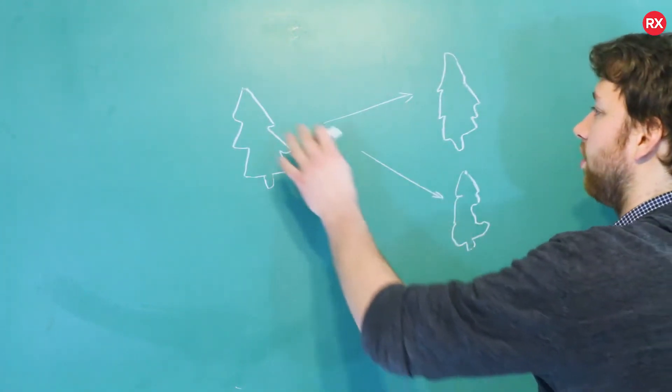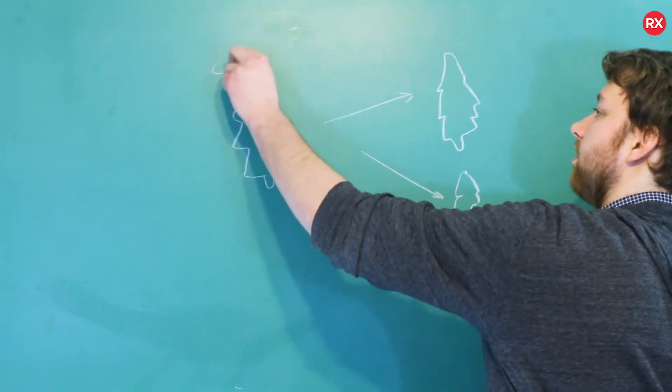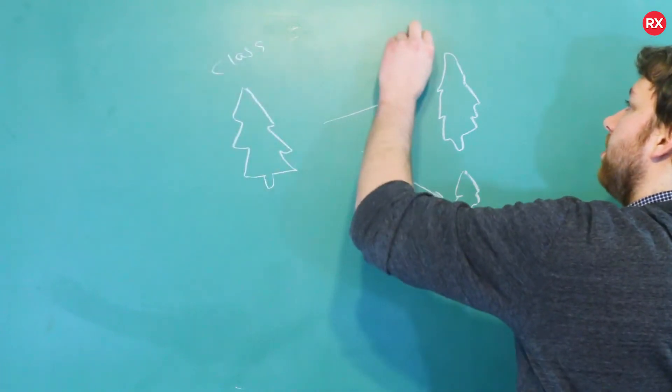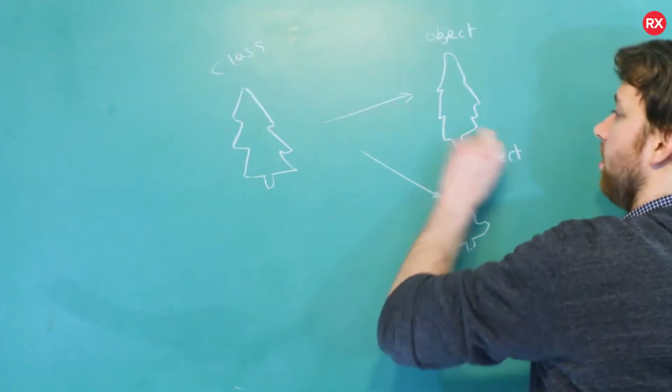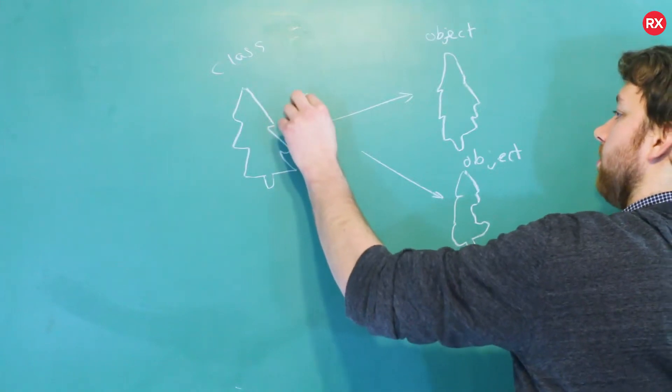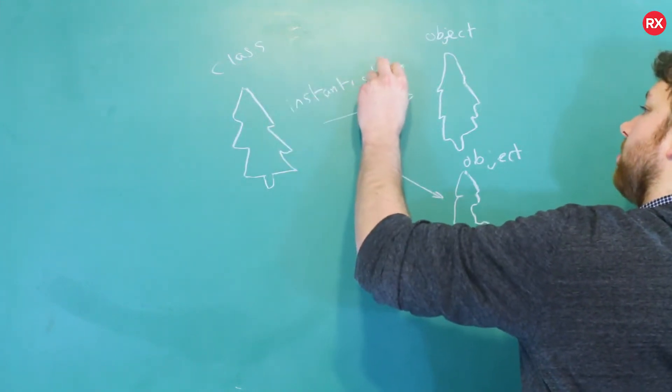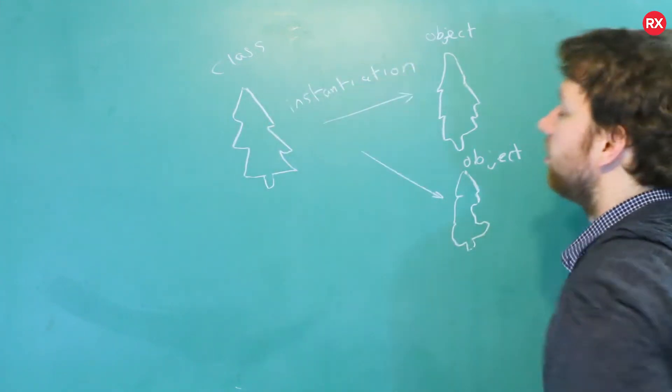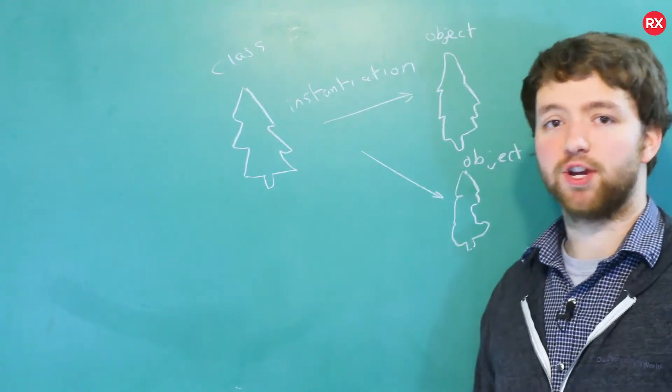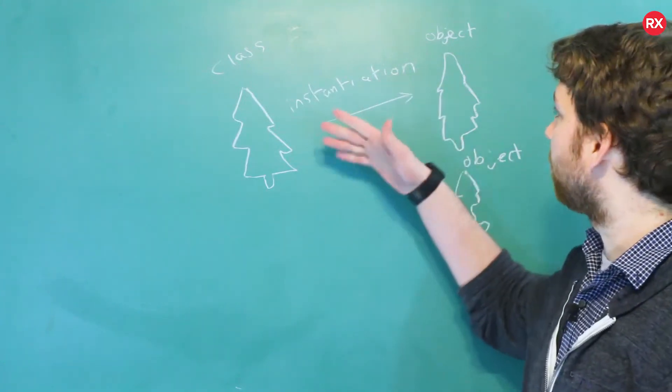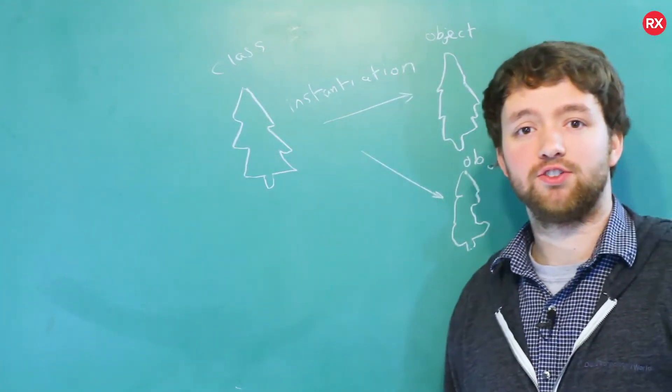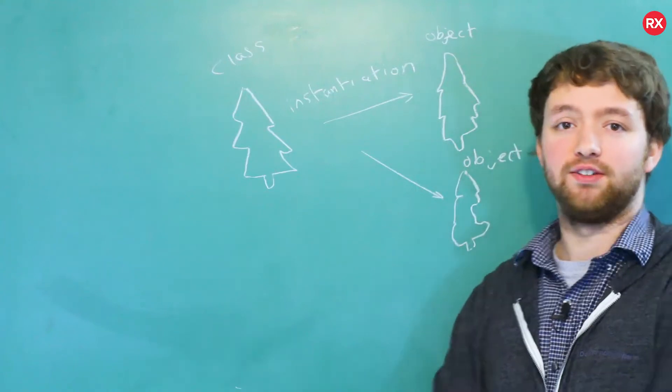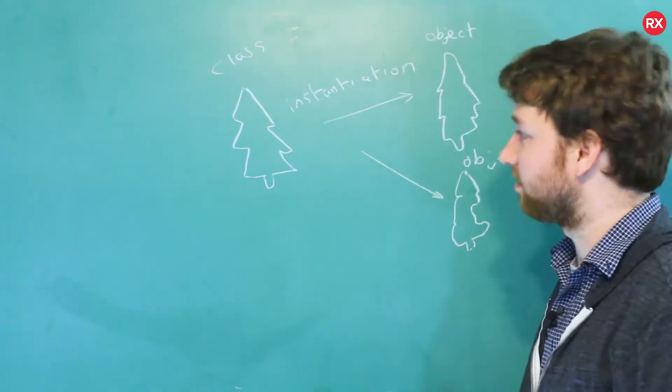So the process of going from a class to objects is known as instantiation. It's a pretty cool word, you can use it at the local hangout spot to pick up chicks. Just start talking about classes and objects and instantiation and you'll be like the ladies man, alright, trust me.